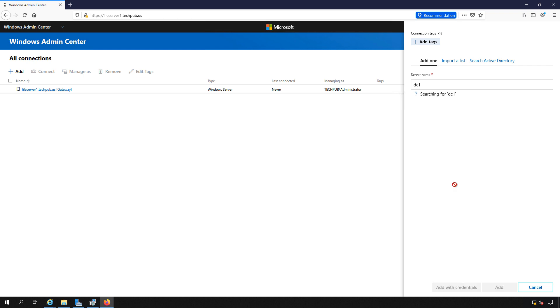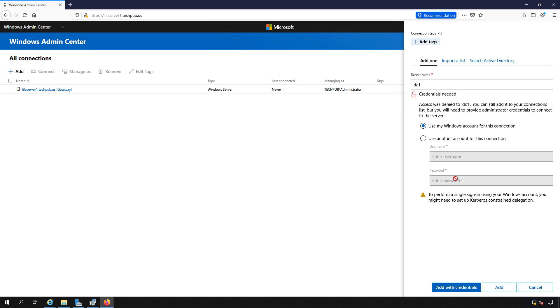And a lot of times this happens. It says, you can't get in using the credentials you used to log into the site. So you got to go back in and put in the same username and password that you typed in already and click add with credentials.